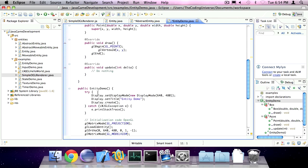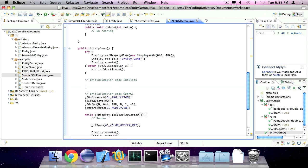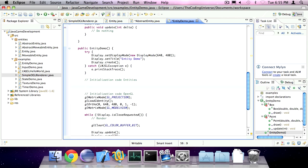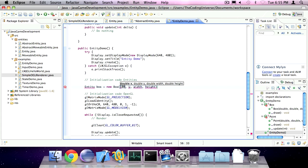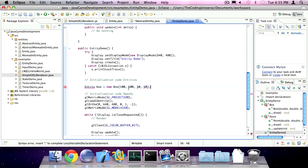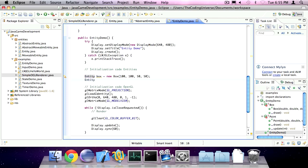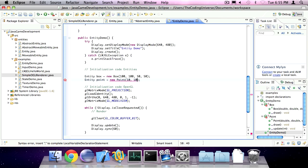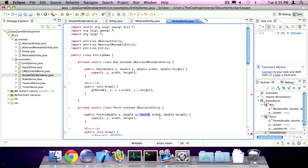So now, in the initialization portion, we can create an initialization code portion for our entities. We can create a variable called box of type entity, and we can initialize it to new box. The x will be 100, the y will be 100, the width will be 50, and the height will also be 50. We can also create another entity called point, and we're going to set the location to 10x, 10y. The point doesn't need width and height, I just realized. So we can set those as one.